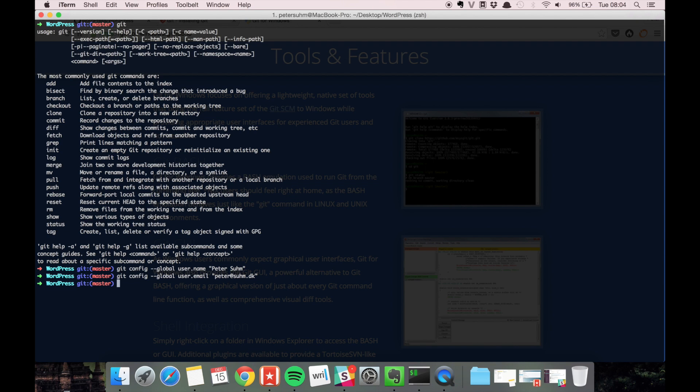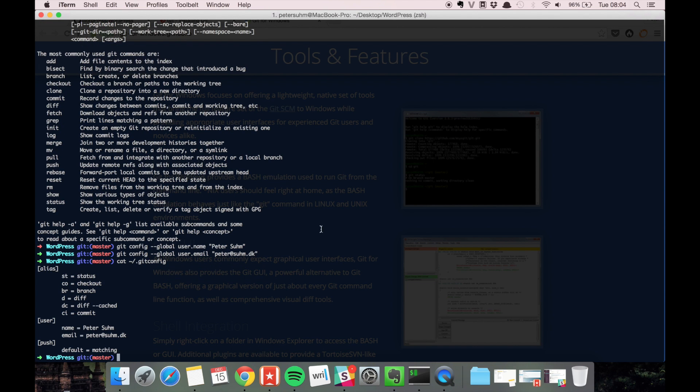Just to make sure that it all worked, you can take a look at the git config file. We see the user information here.